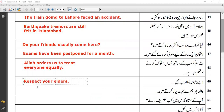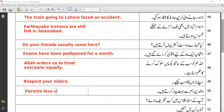'Walden hum se bahut piyaar karte hain.' Translation: 'Parents love us very much.'